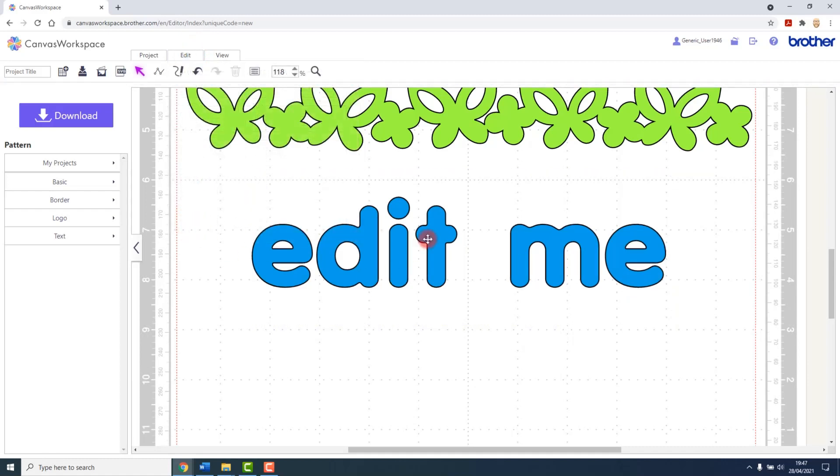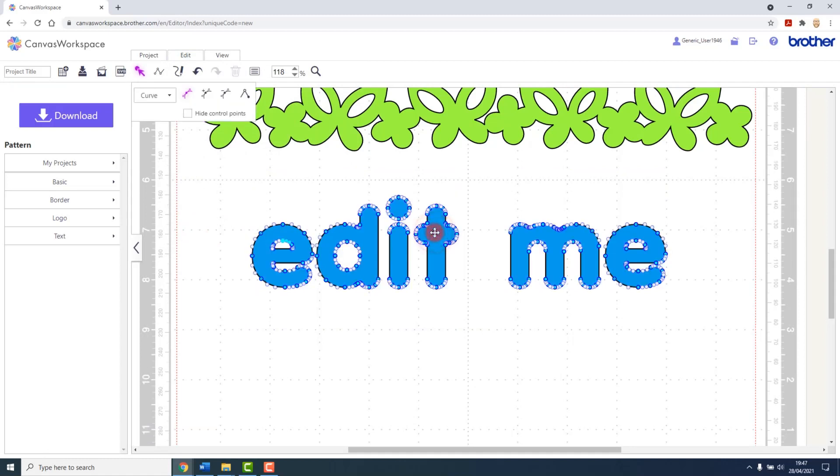This will now convert the text into closed shapes, each with control points and straight and curved lines.